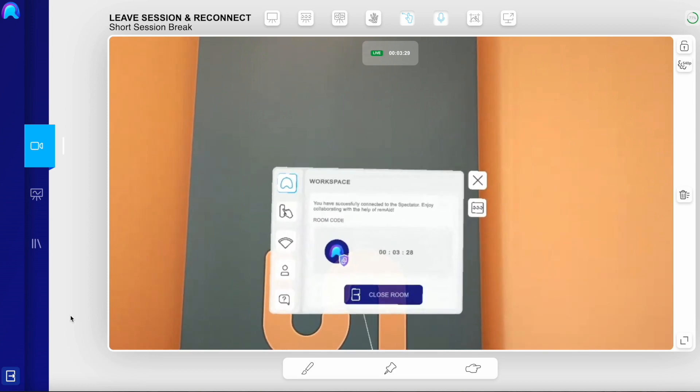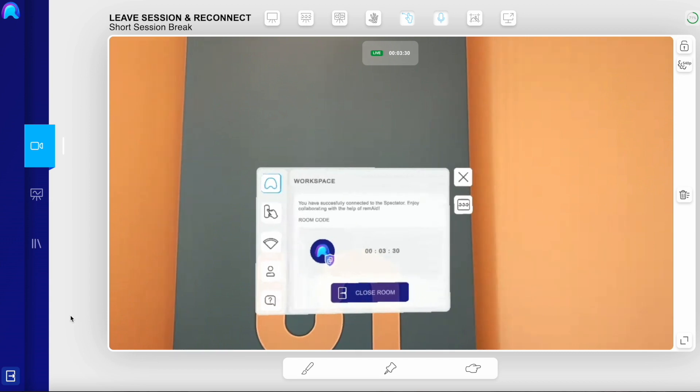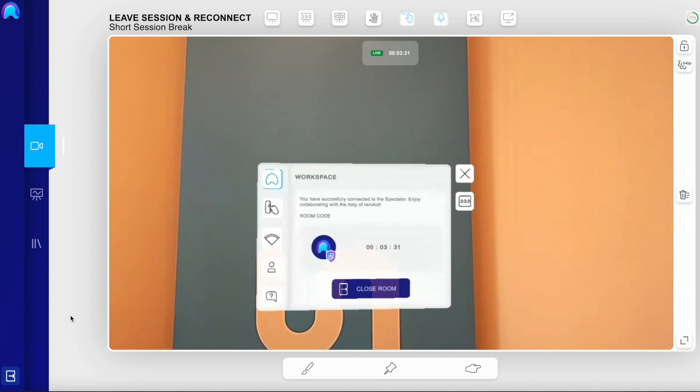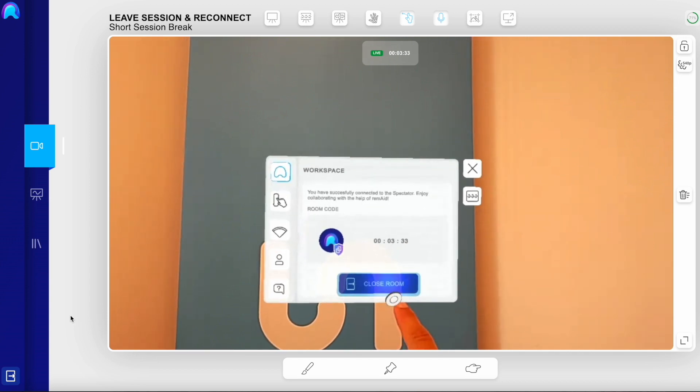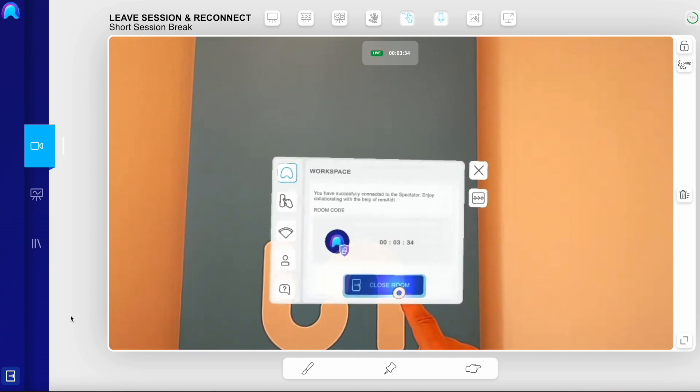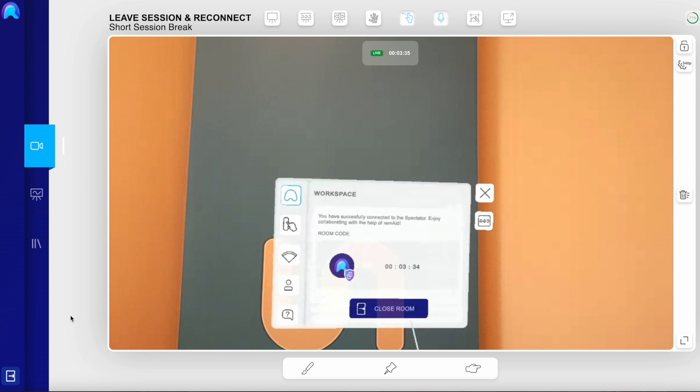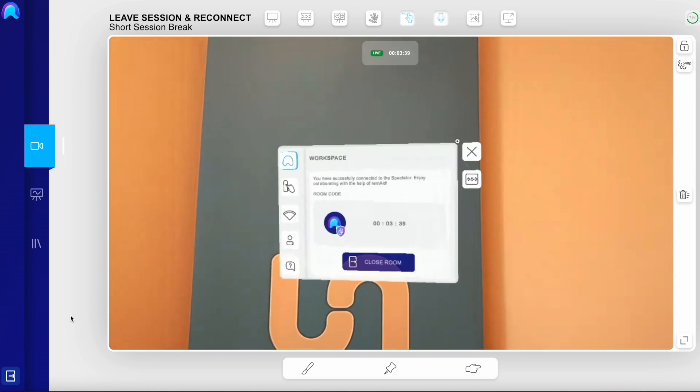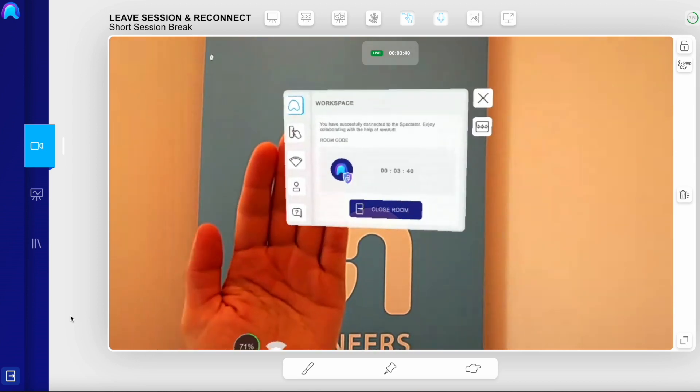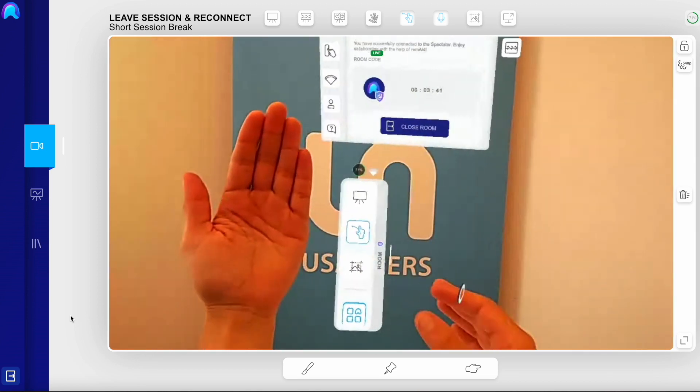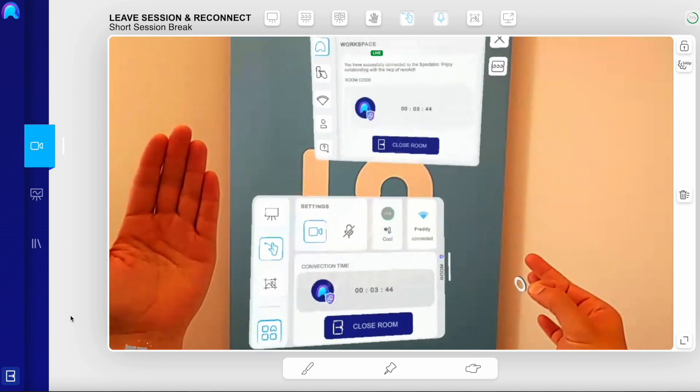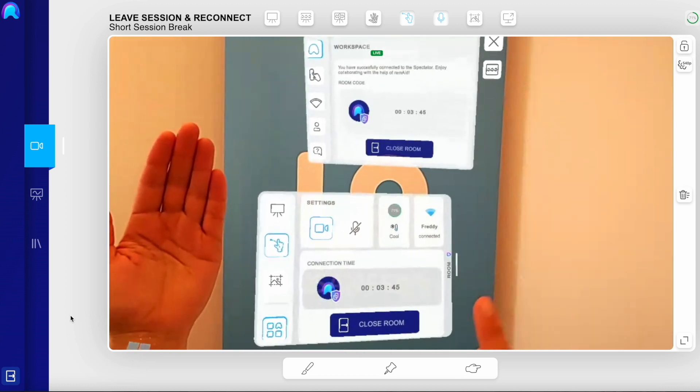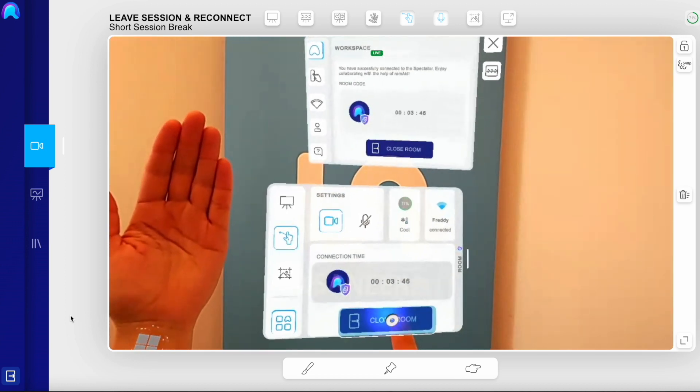In the HoloLens, you can close the room by clicking on the close room button. You can find the open and close room button in the main menu, but also in the hand menu drawer. Just click on close room.